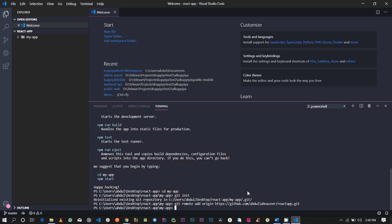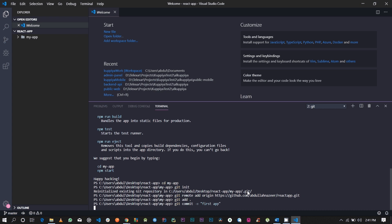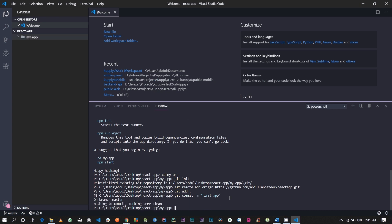Then you're going to want to add everything inside this folder onto your local Git, so run Git add dot. You're going to want to type in a commit message: Git commit -m and I'm going to use 'first app'. Once you've committed, you're going to want to push this onto your GitHub repository: Git push origin master.